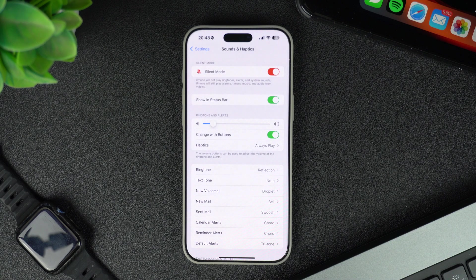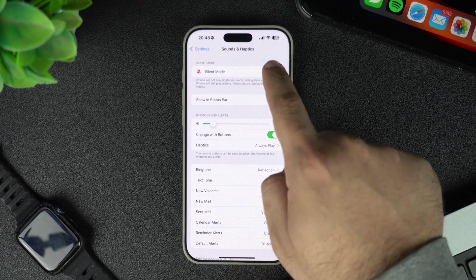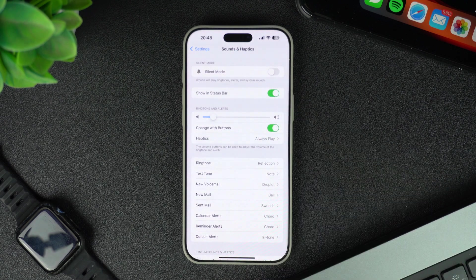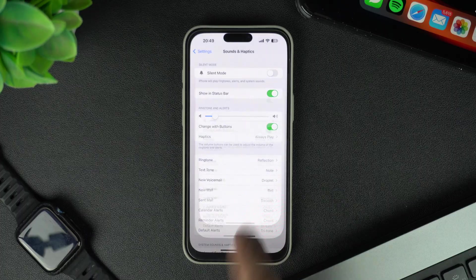You can turn this toggle off to enable ring mode. Now, let's move on to the next method.